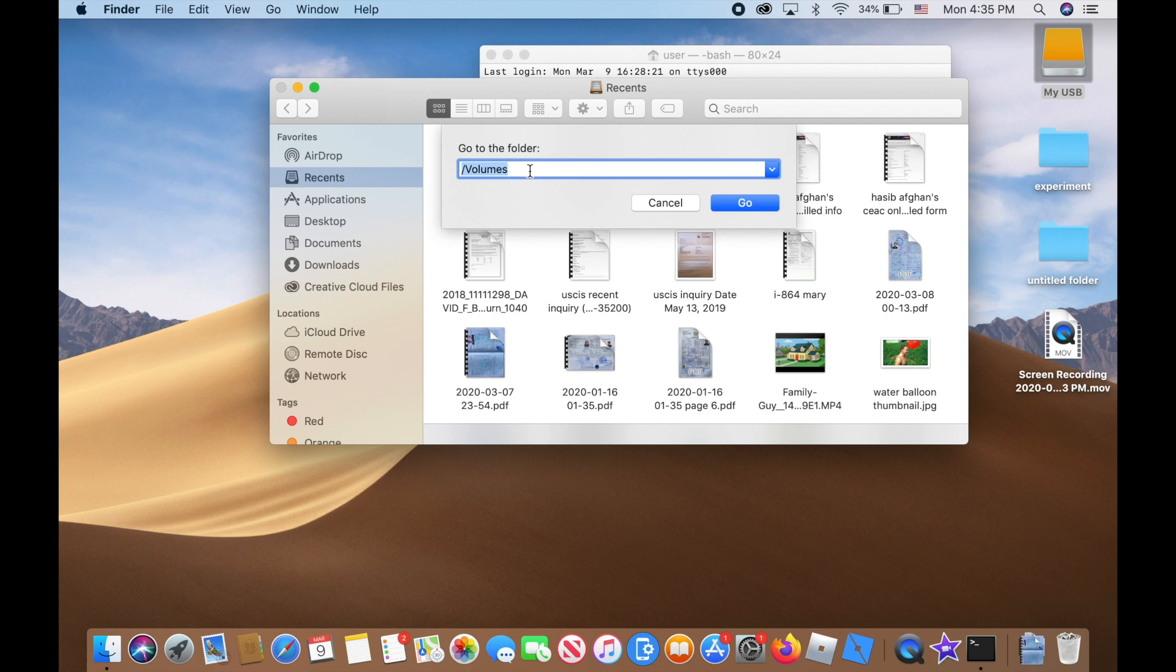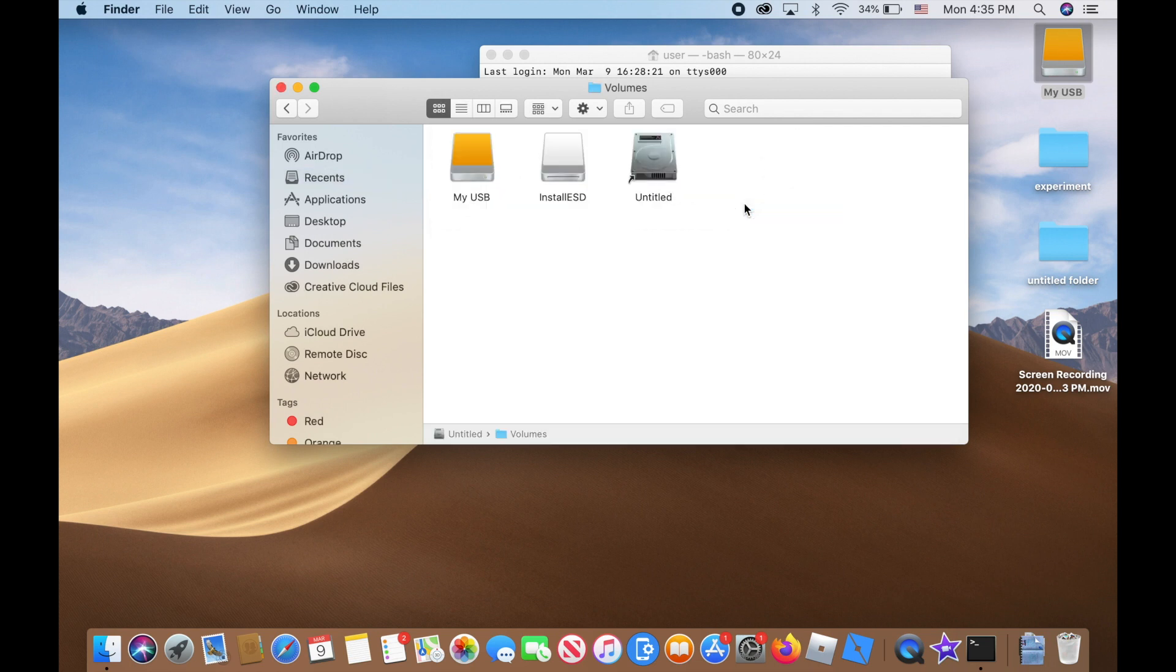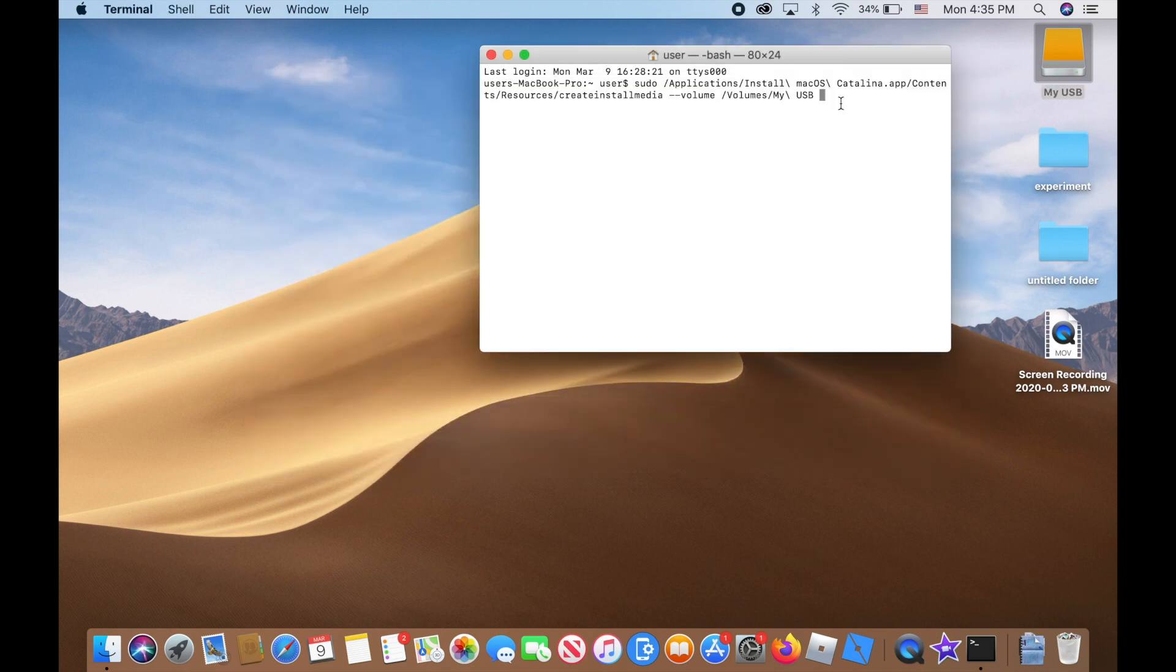Just click on 'Go', it'll take you to your Volumes. You can drag it and drop it into that window. Then just press enter.